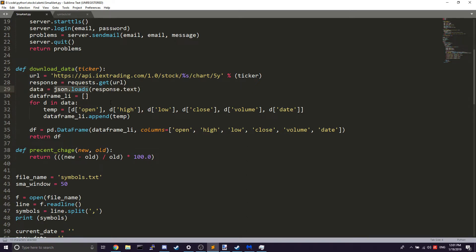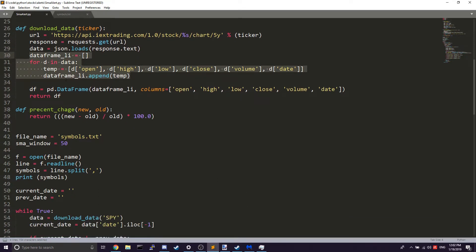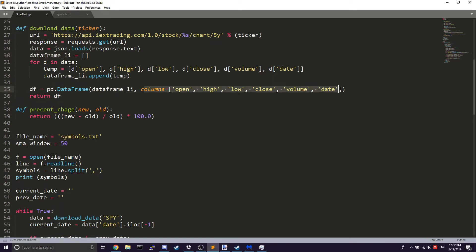Once that's done, we create rows and columns using a simple list in Python, then put that list with the specified columns into a pandas DataFrame so it's easier to manipulate the data. That's the second function — download_data — which is how we're getting all of our information.